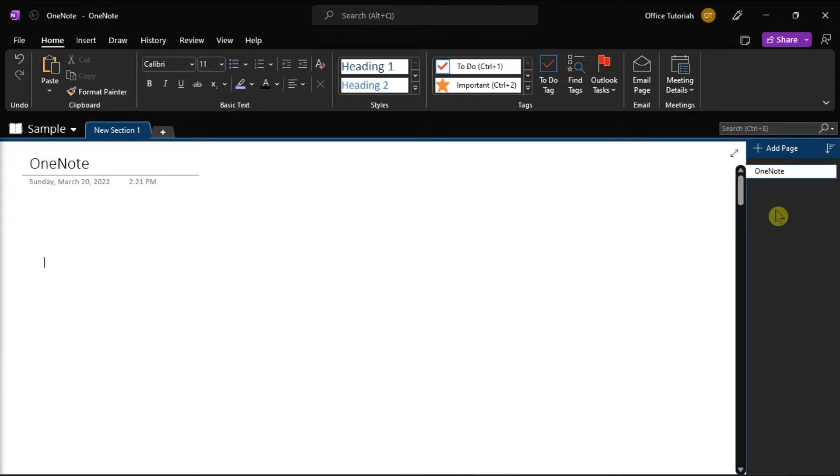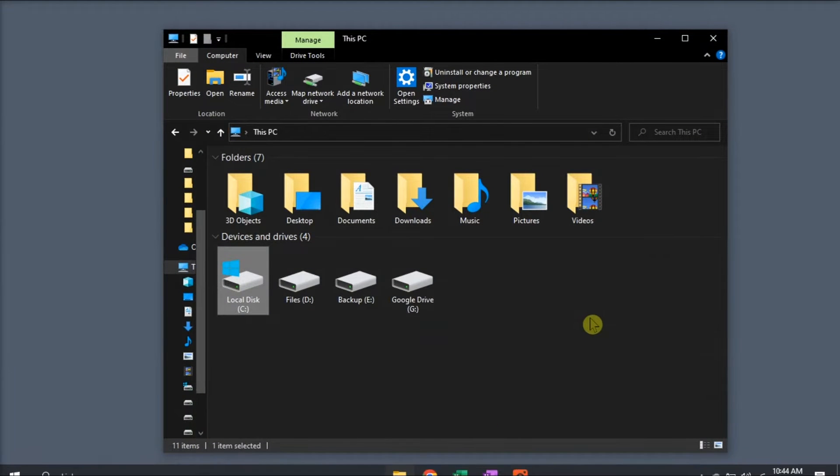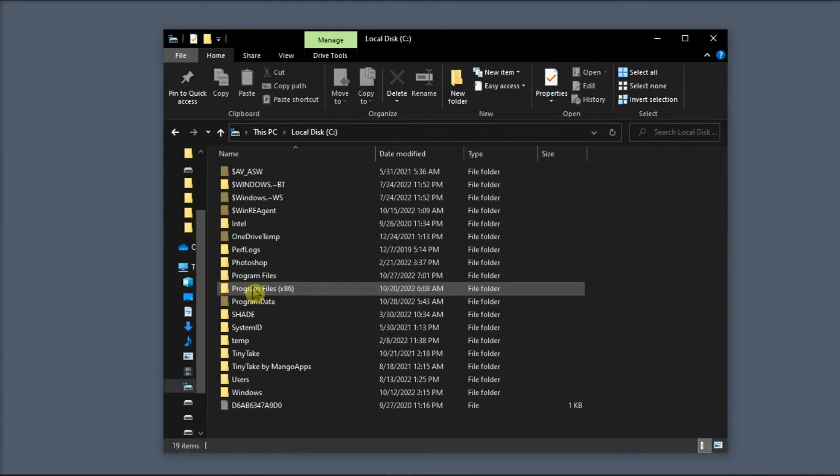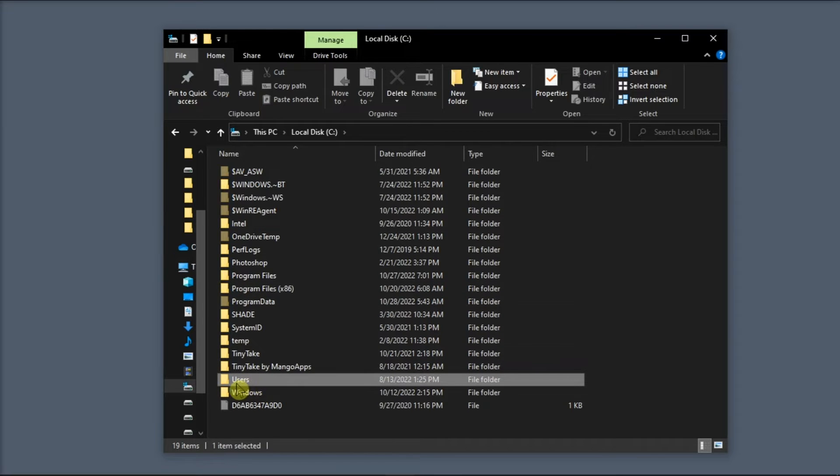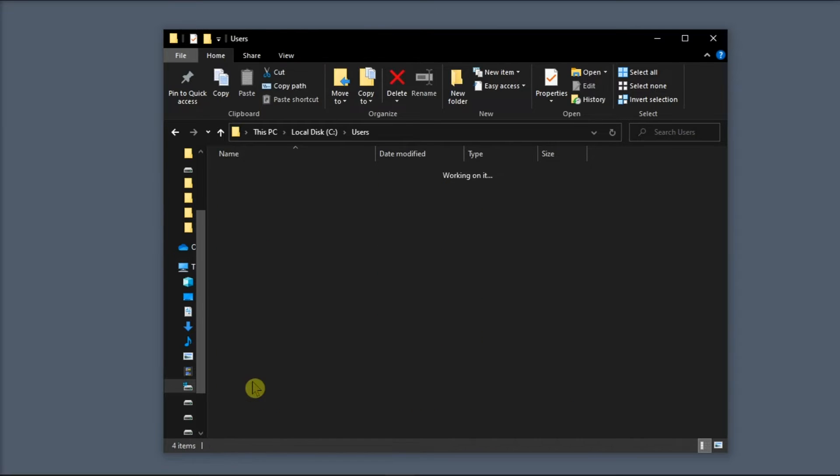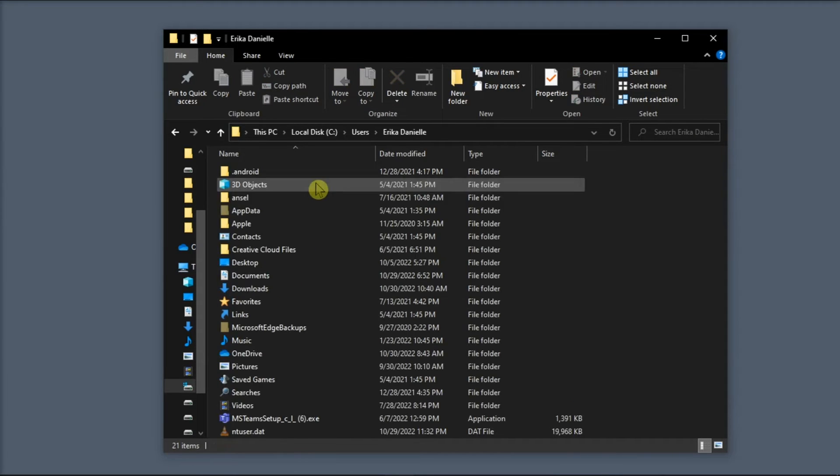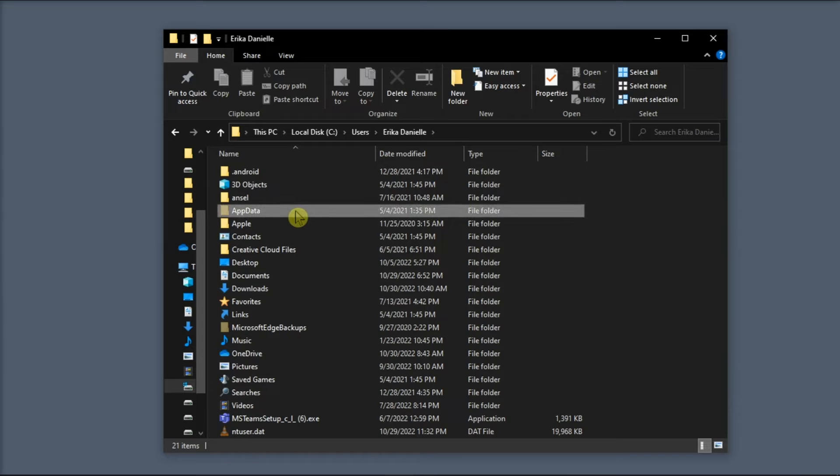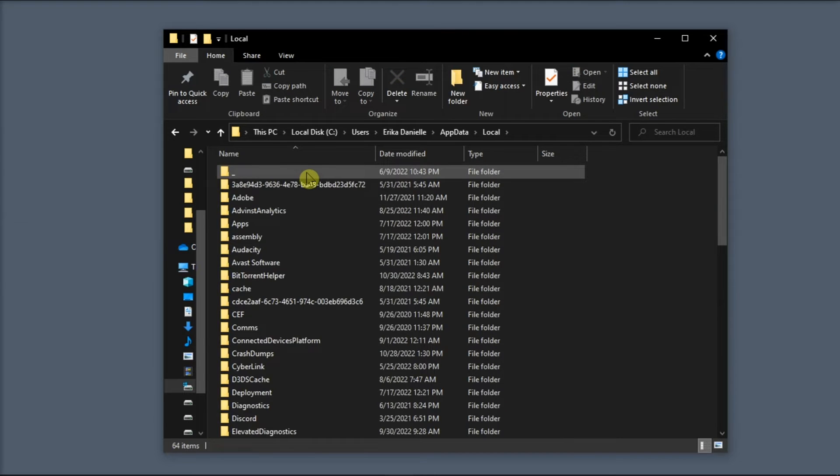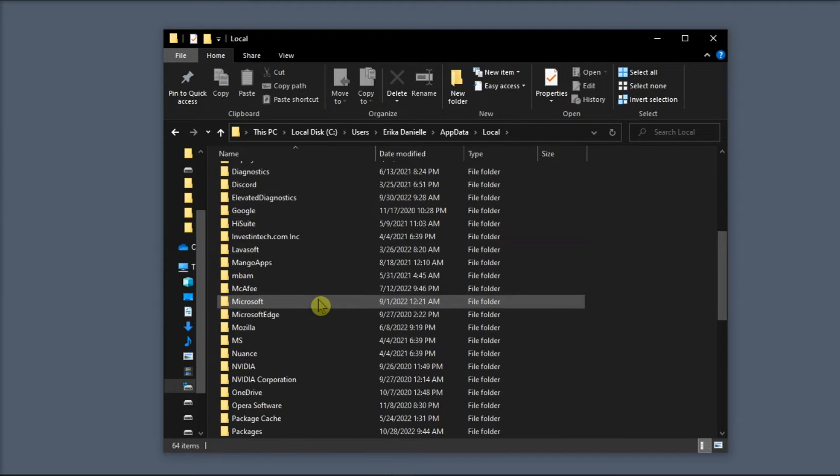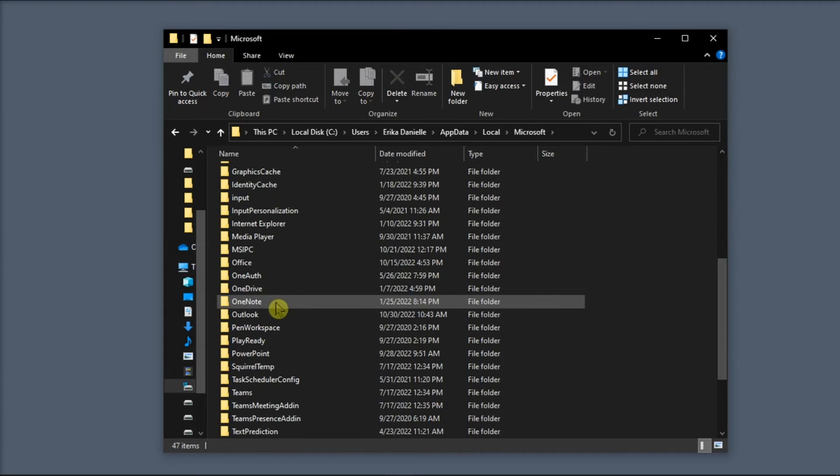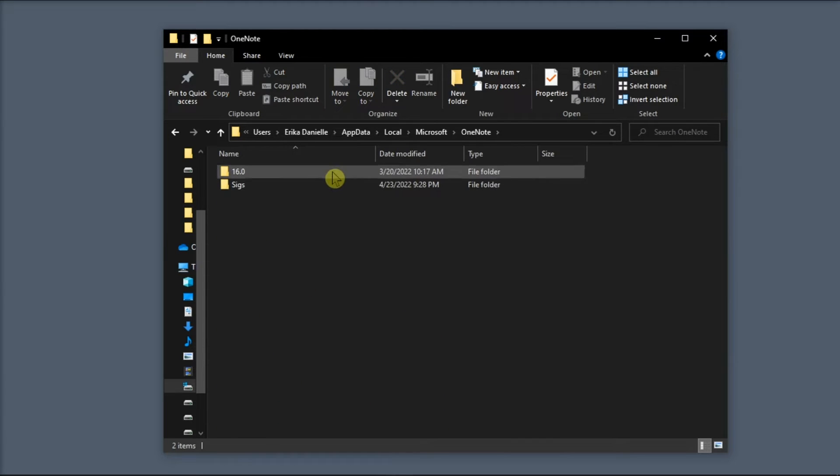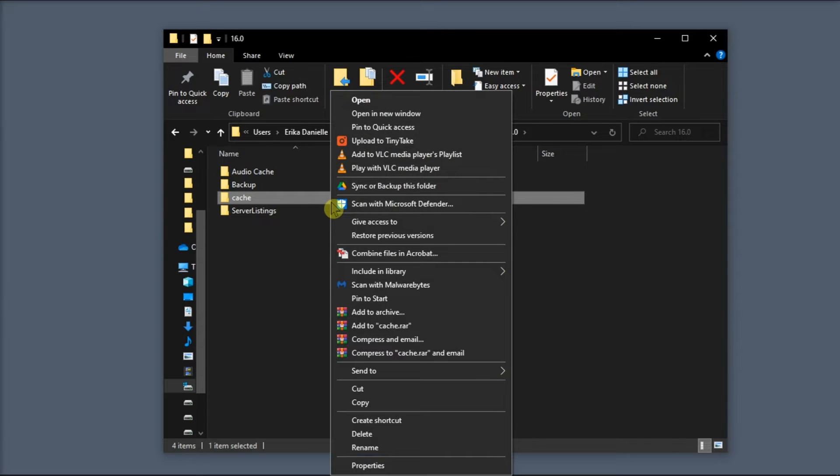Next, you can clear the cache files of your OneNote. All you have to do is close your Microsoft OneNote, open your File Explorer, select Users, choose your Username, select App Data, click Local, click Microsoft, choose OneNote, select 16, and then right-click on the cache folder, then select Delete.